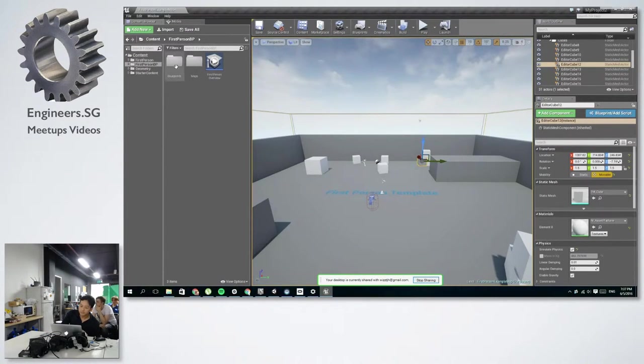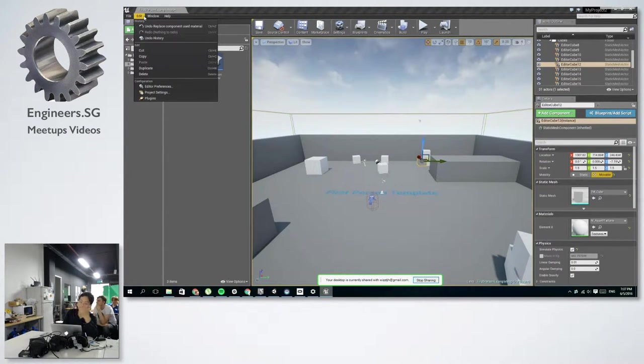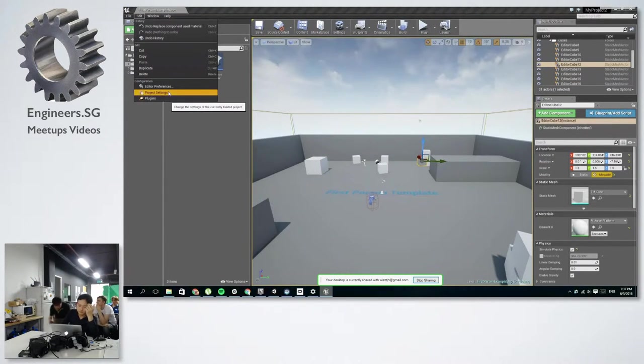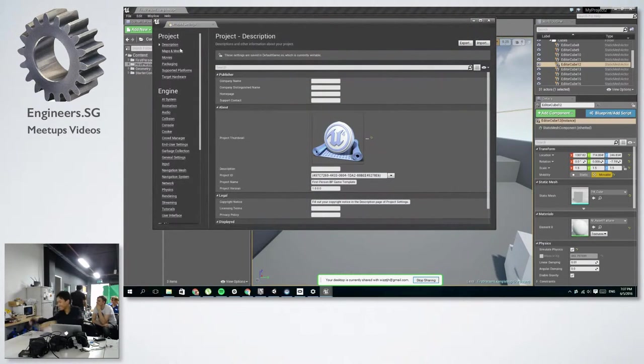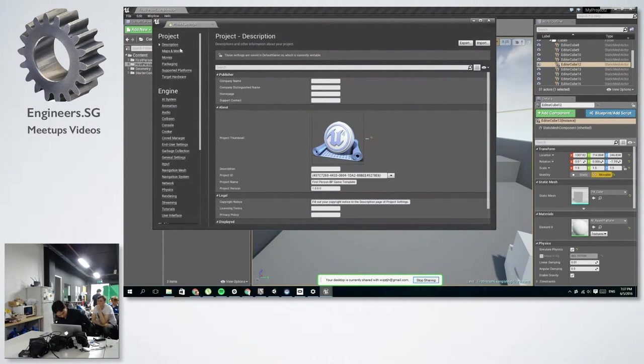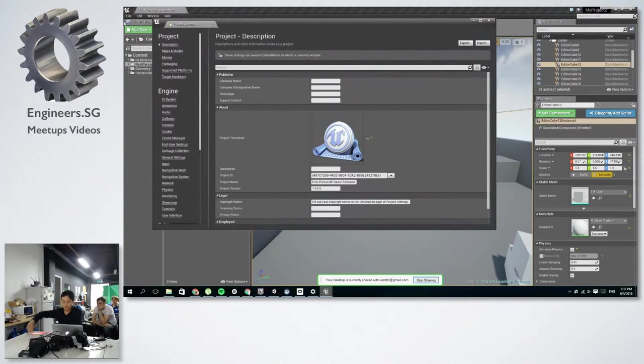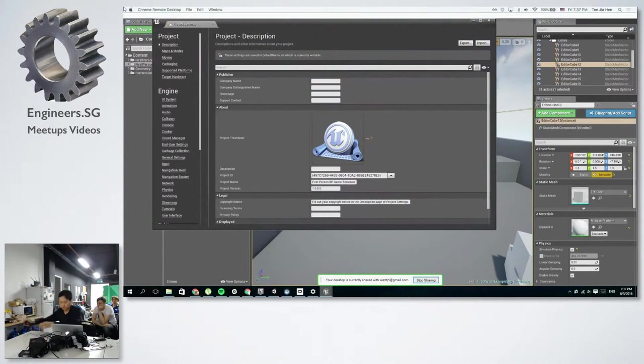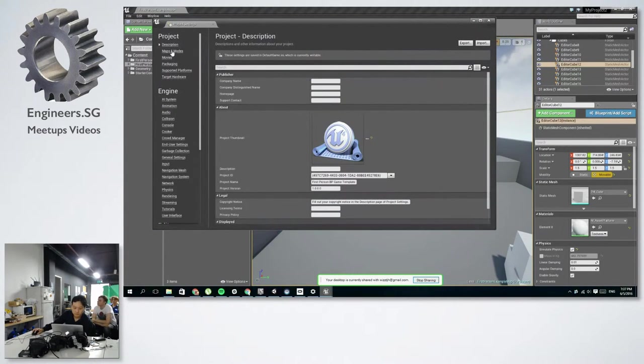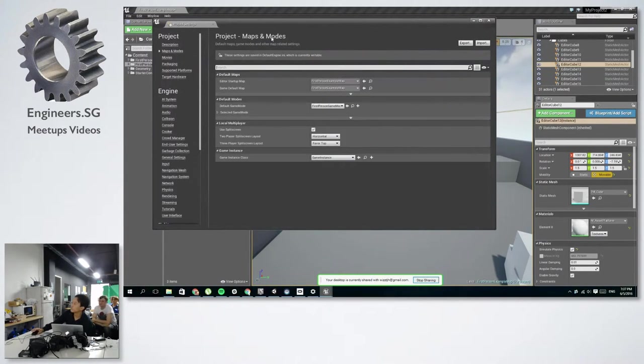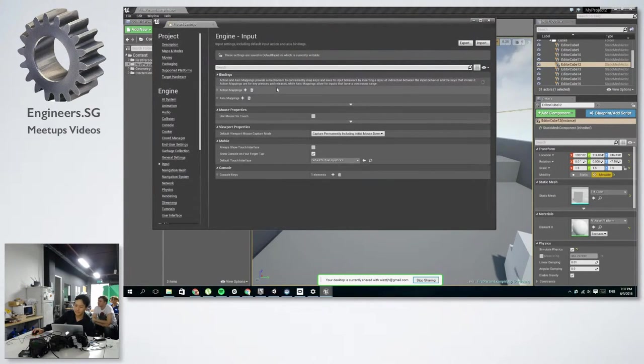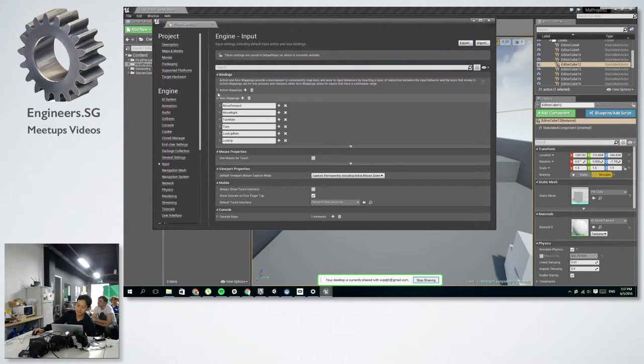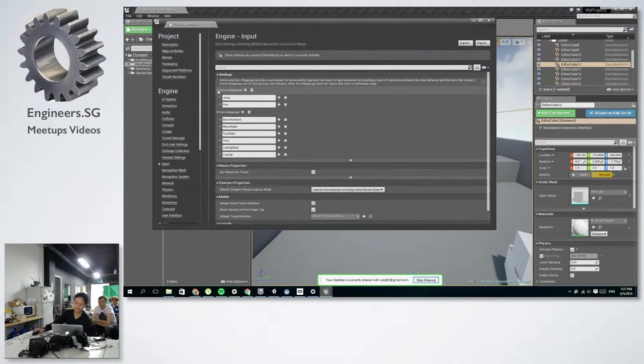And some settings that you need to change when you first launch a project. Maps and modes are important. I'll come back to this later. Something useful is like the input settings where you can just map all your keyboard buttons or your gamepad buttons to some of the functions. It's a bit more convenient to have it here.